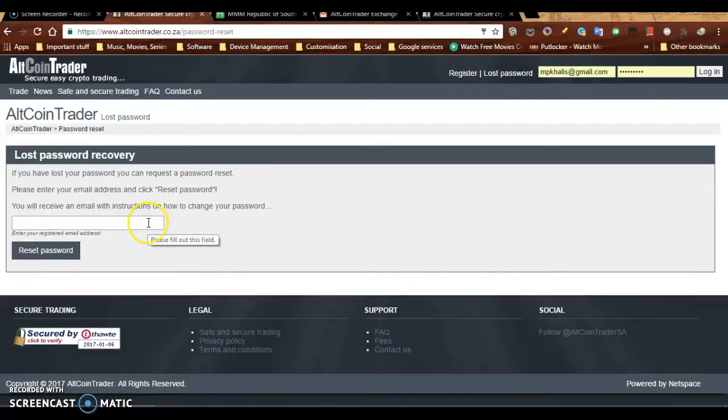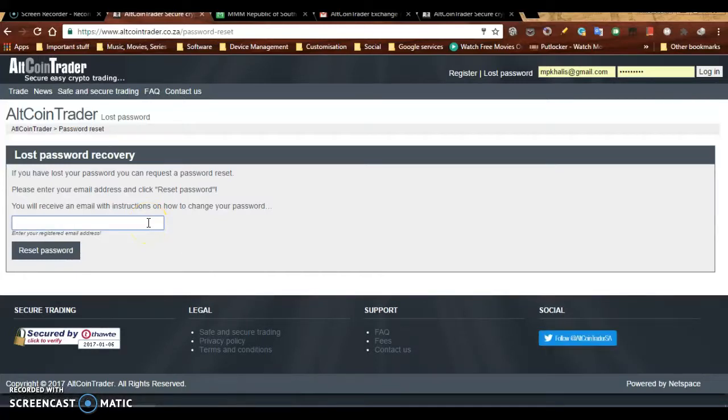Right here, it's going to want you to enter your email address, so you enter your email address.